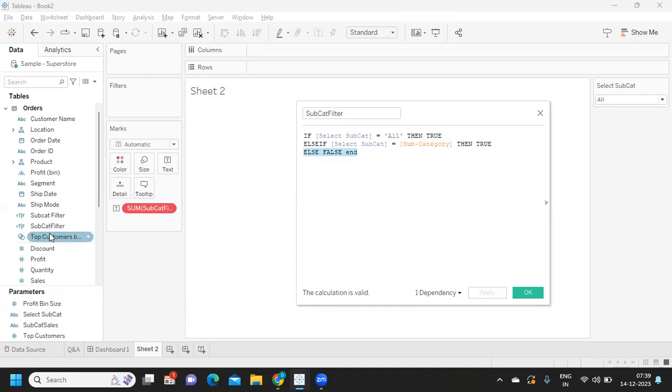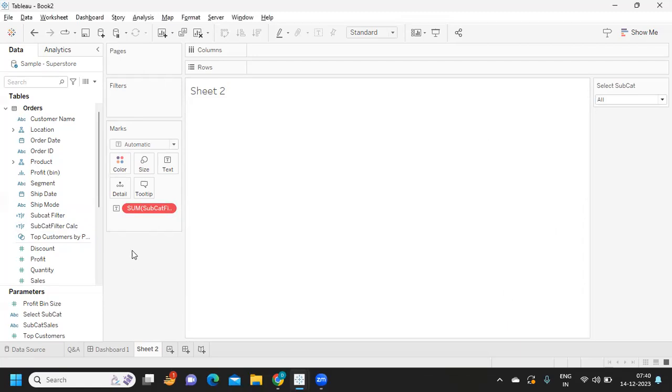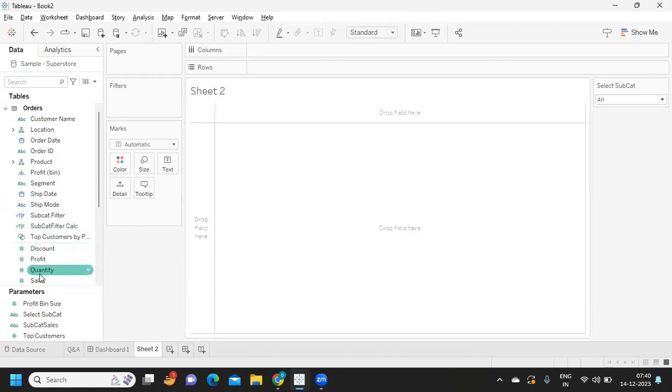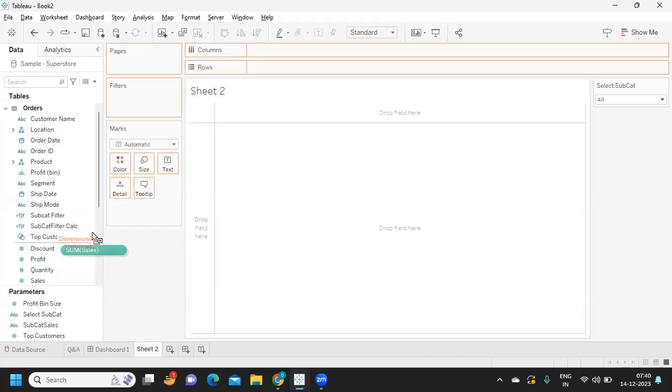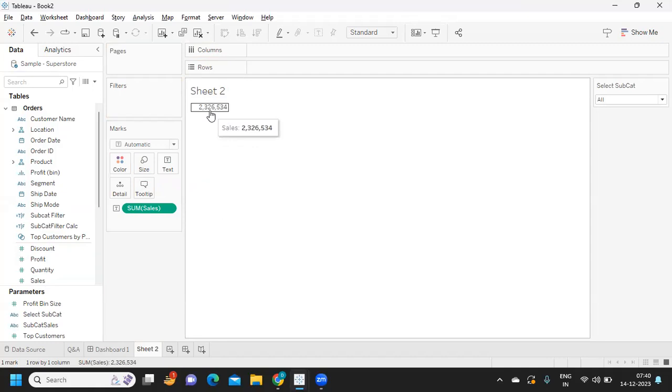Now see, it has created a filter here called subcategory filter. It has created a boolean calculated field. I'm clicking on apply and okay. So I'll remove it from the view. But now what I'll do is I'll take my sales and drop it on label. I got my total sales here.